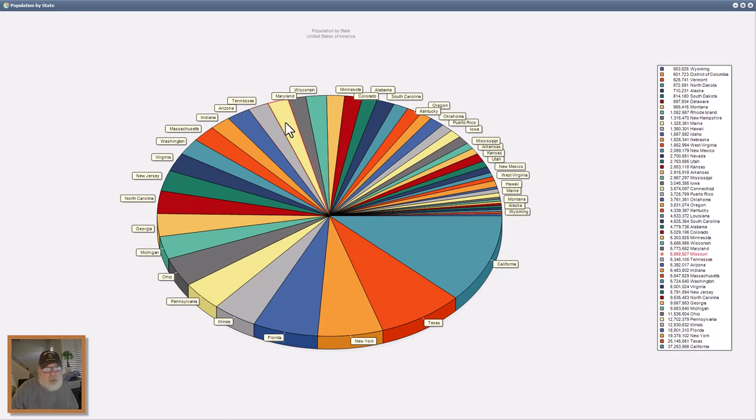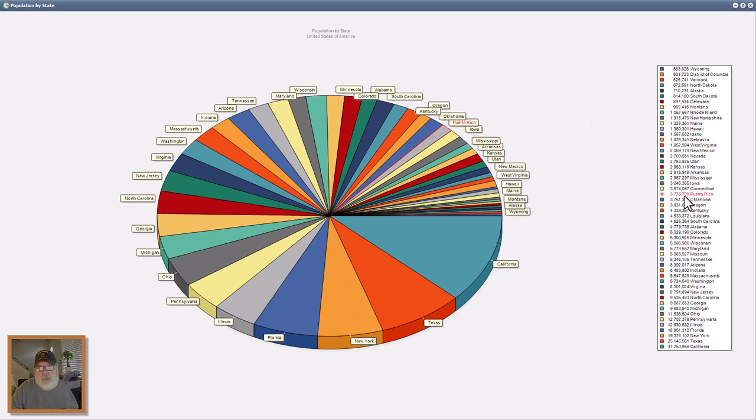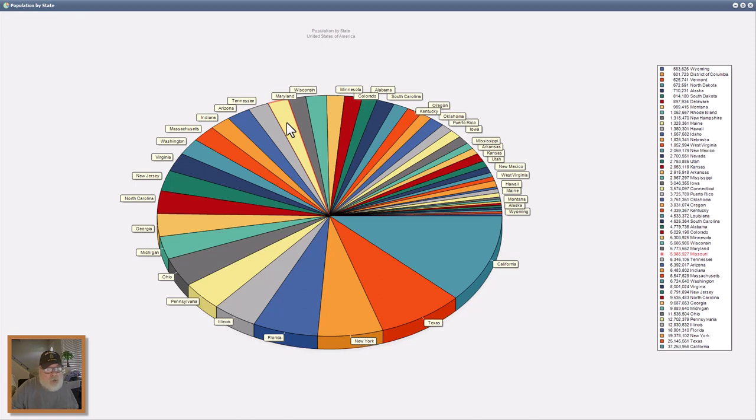Let's see, this one is Missouri. So you don't get every state listed on the pie itself, but you do get it in the legend. And they're hot-linked so that when you roll over it, you can see on the legend on the right what state it is and the population in numbers.